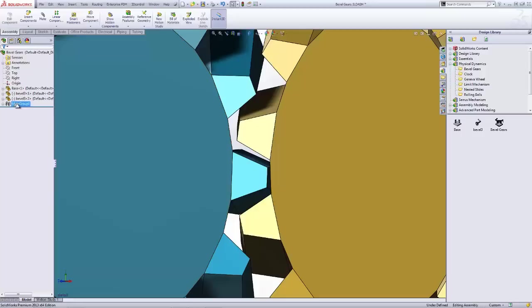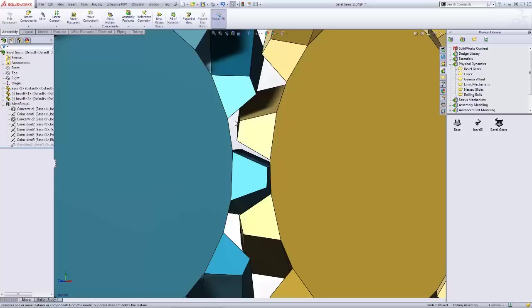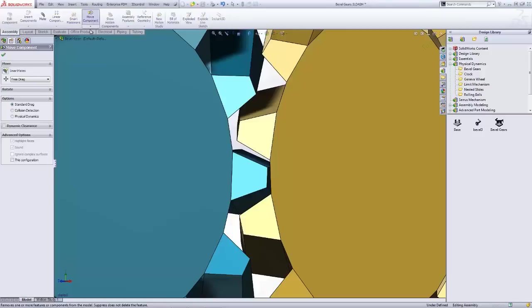But instead of using the gear mate, I have another functionality inside the SOLIDWORKS assembly environment that lets me move these components a little more accurate to a real life scenario. They're found in the assembly ribbon toolbar under the move component feature. Inside here we have three options: standard drag, collision detection, and physical dynamics.